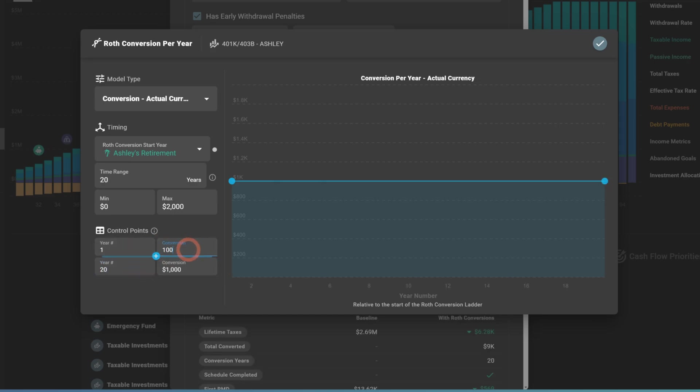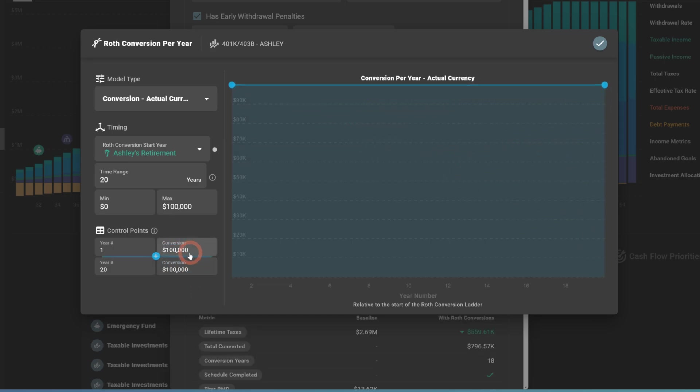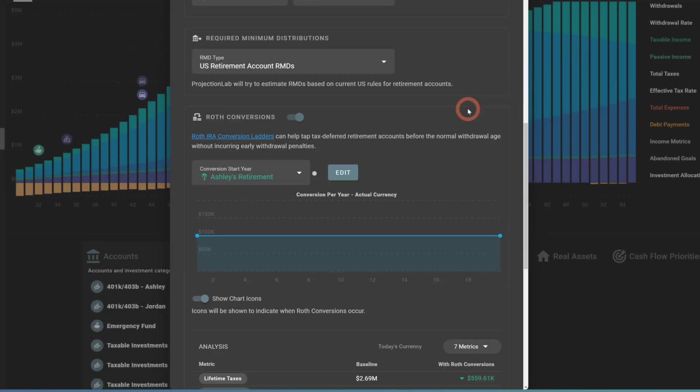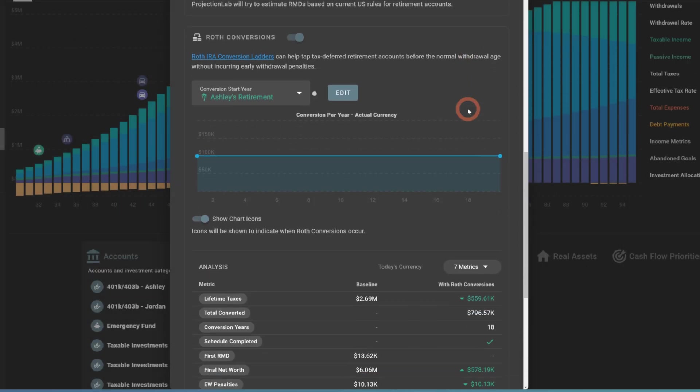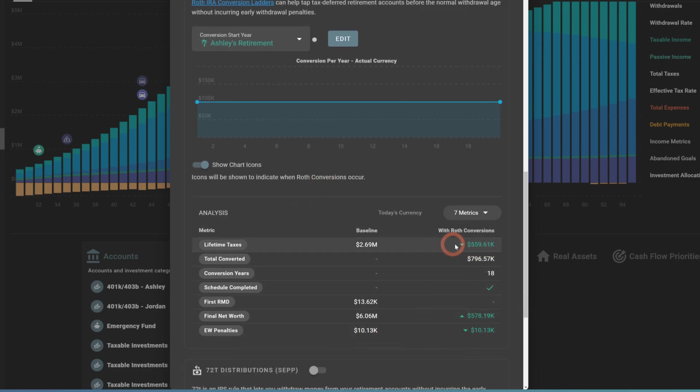And these are just data points. You can use the slider to move things up and down if you want. To make things simple, we're just going to type in some values here. So we need about $100,000 a year, probably, roughly over 20 years to ensure we convert everything. And after we make those edits, we can scroll down to see the impact of this.